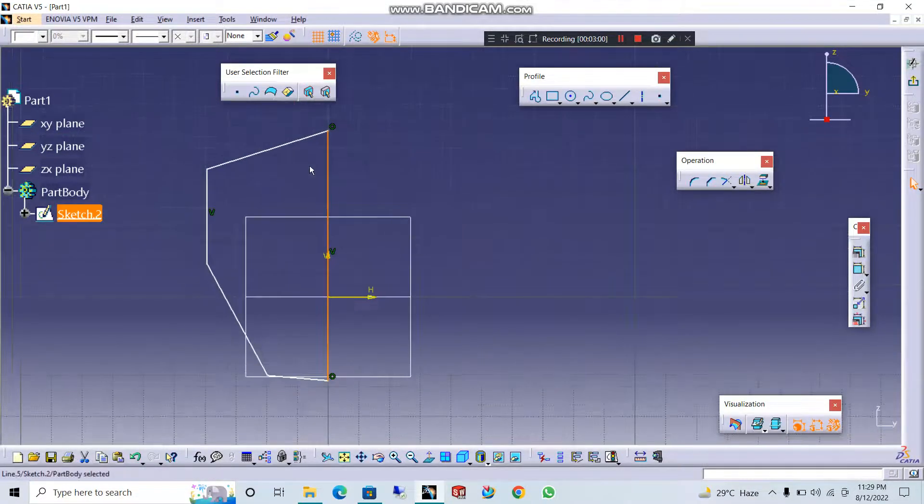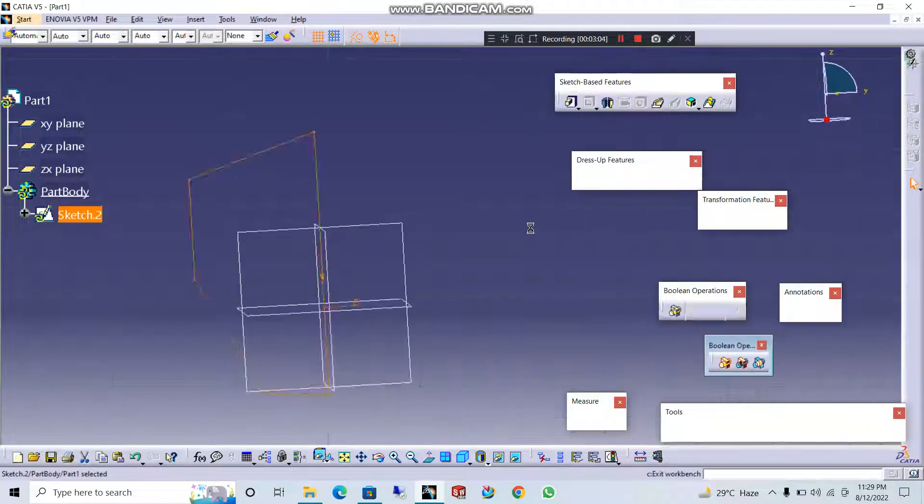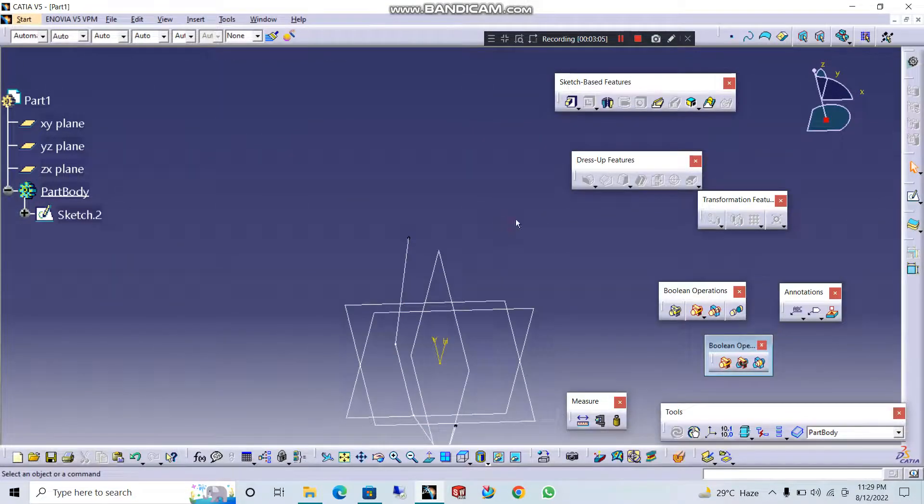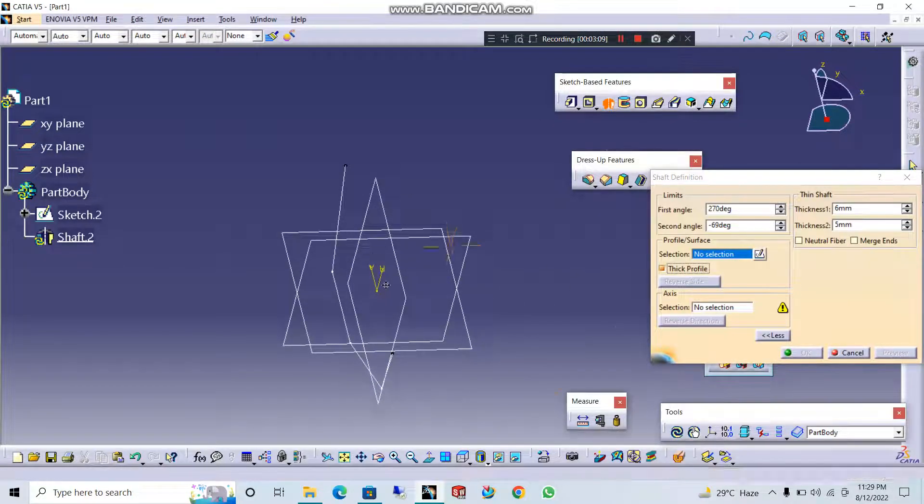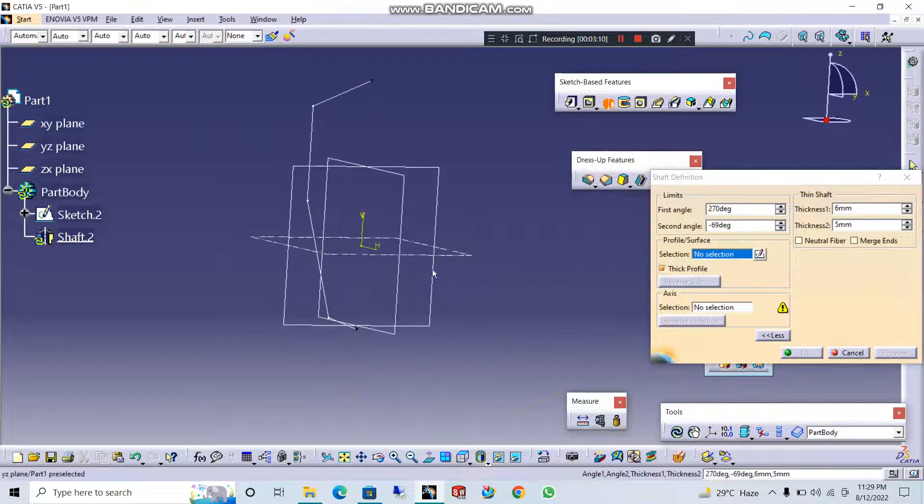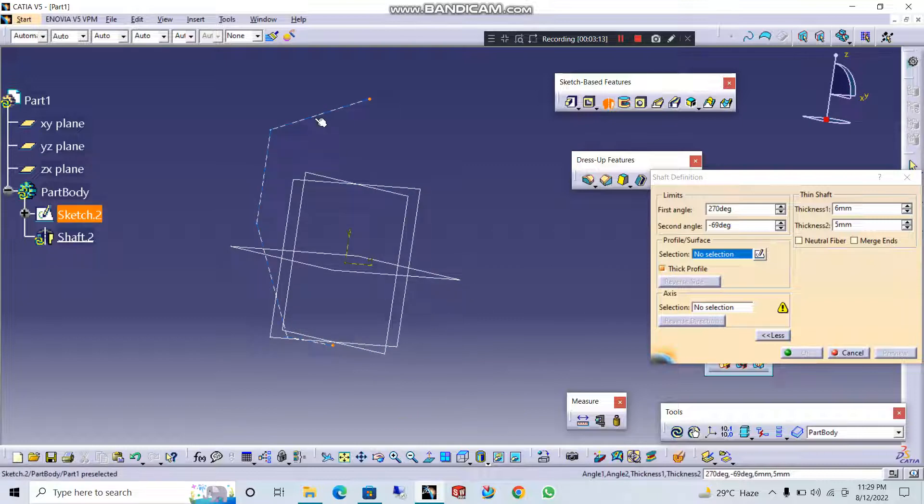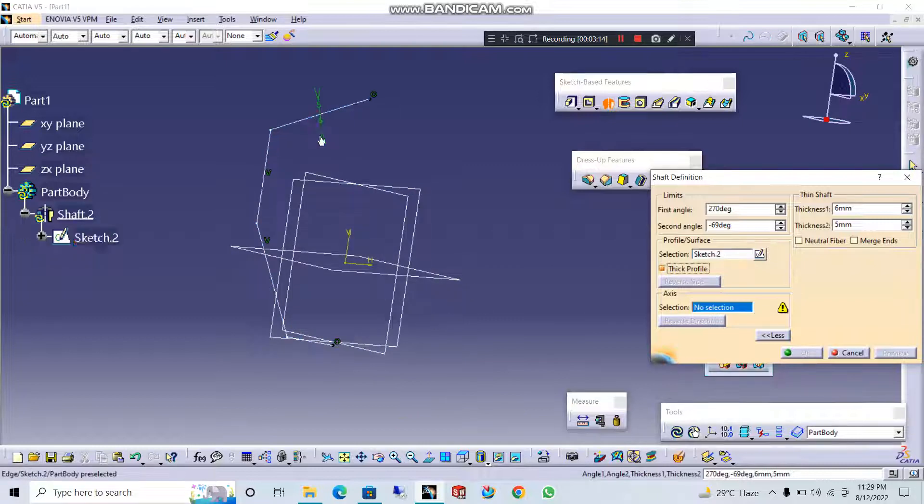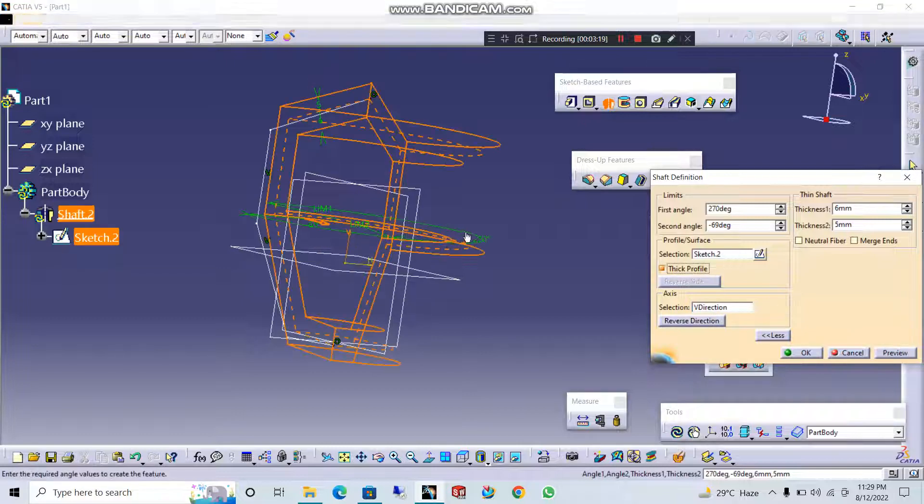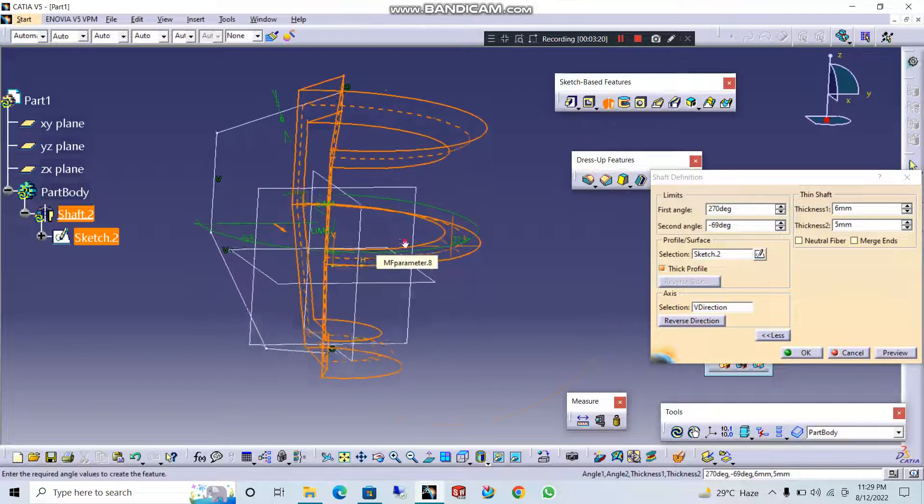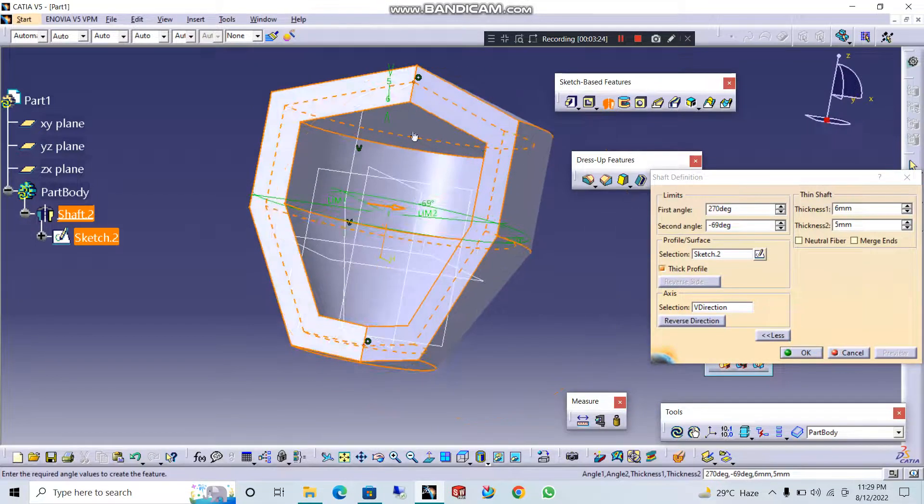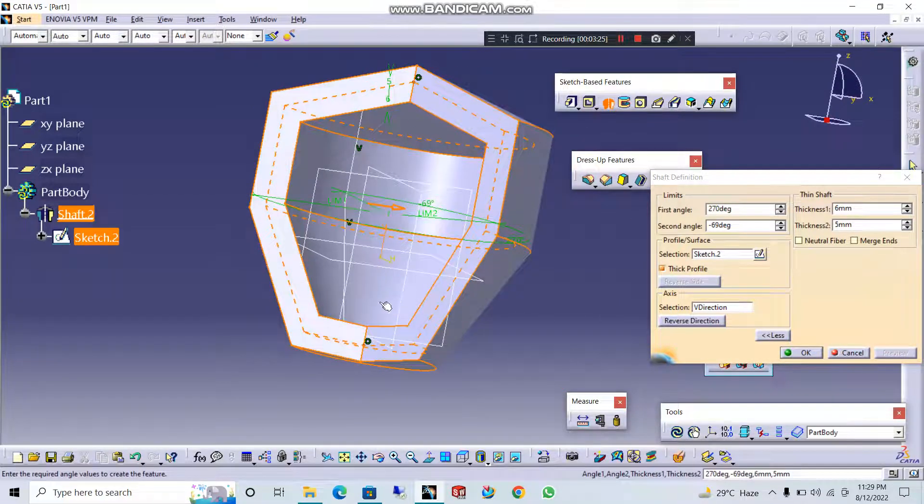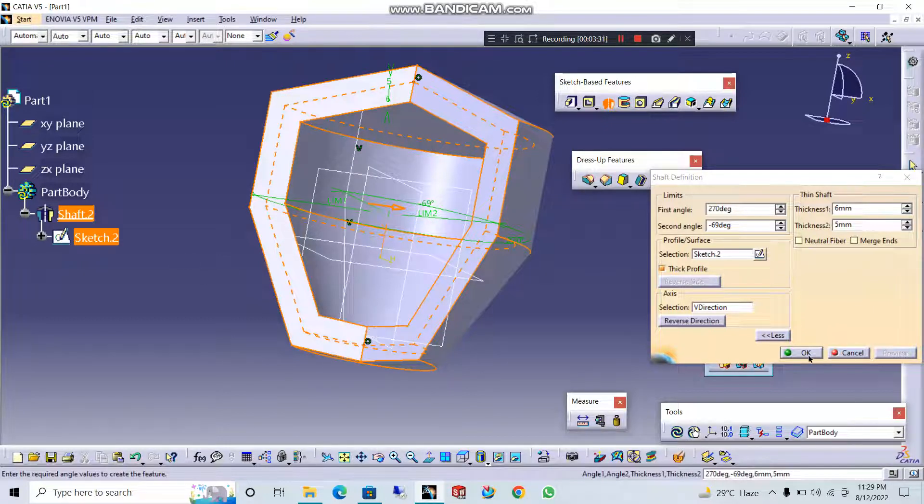This is the construction line. Okay, now we have the shaft operation. Thick operation. This is the open profile. This is the thick option. Profile select. Let's go to the center line. Let's go to the sketch.